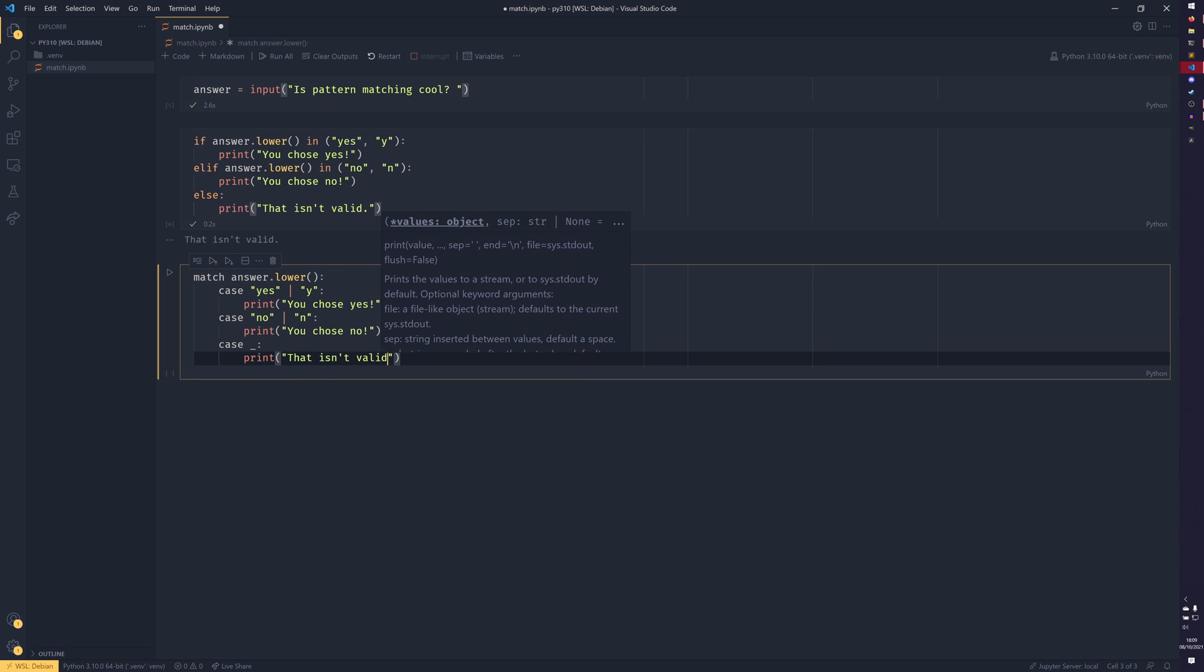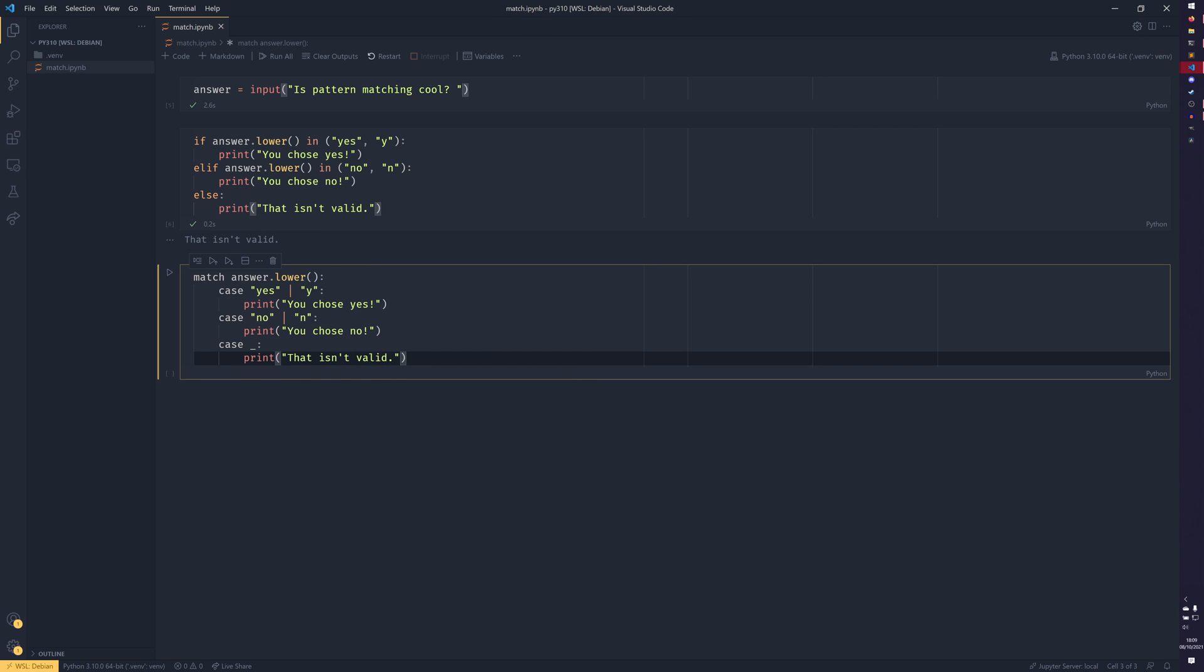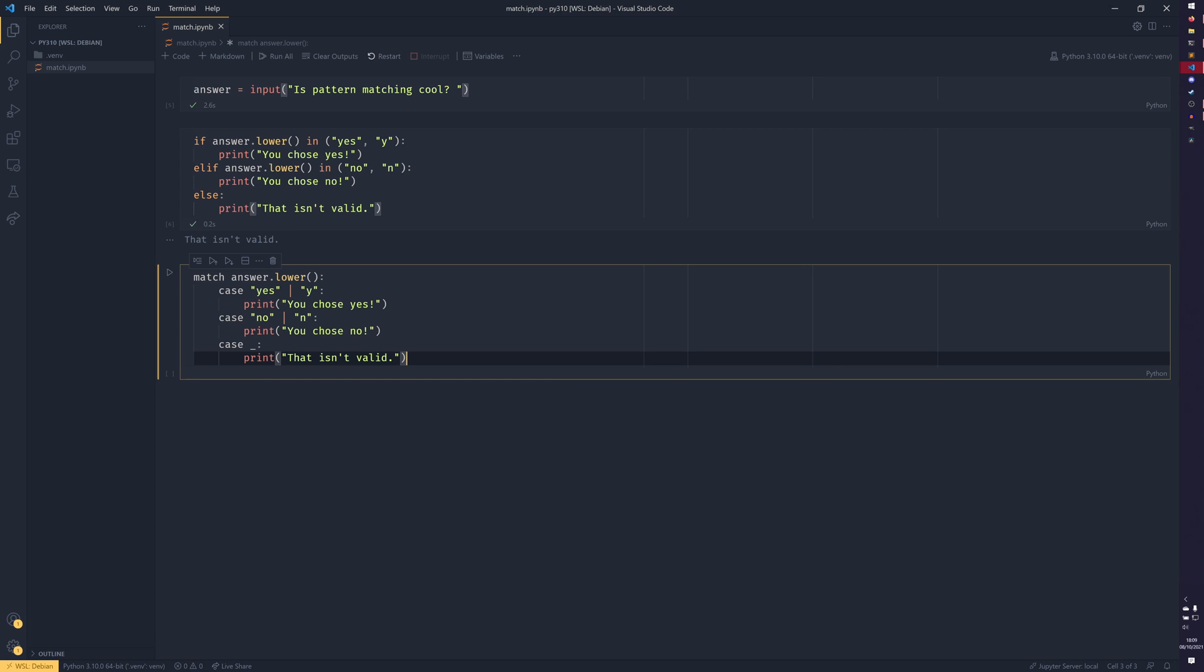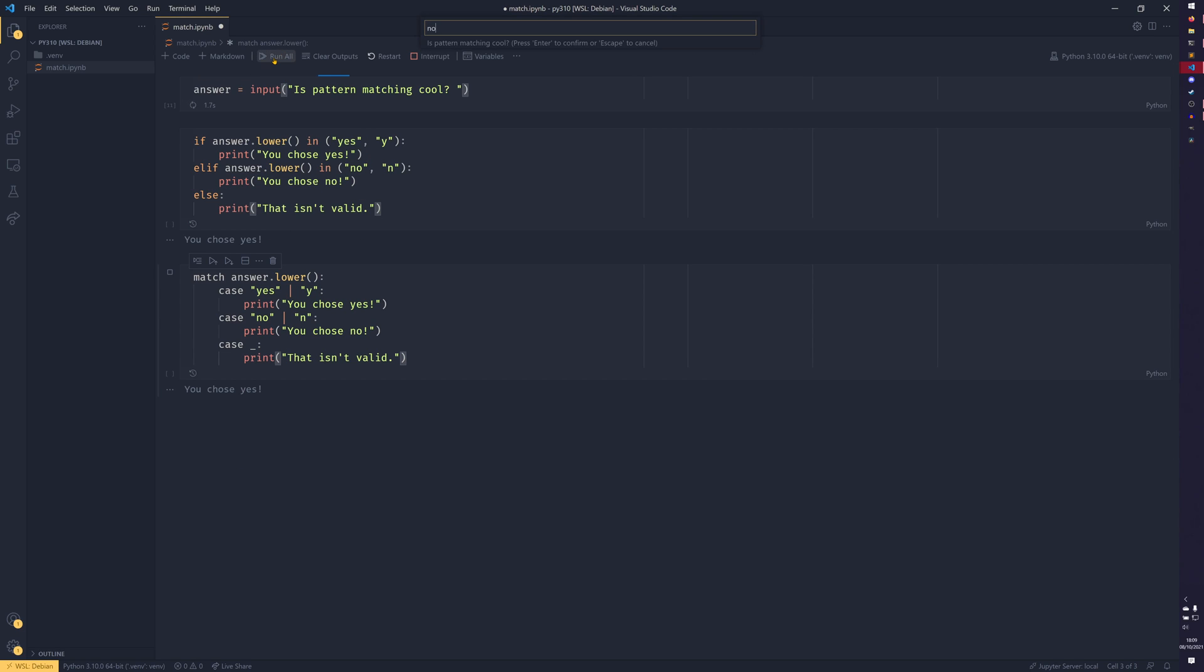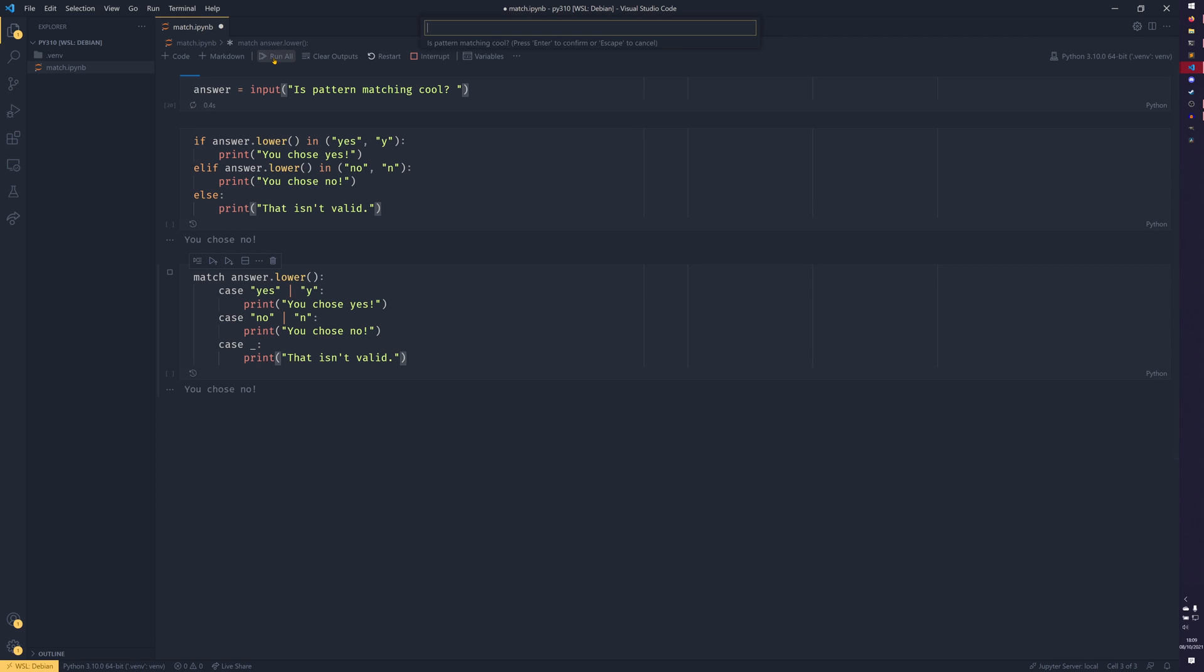I don't actually remember what the equivalent of that in C is. I think it might just be an else, but I don't know. But either way, we have our answer for before, which is test. So we say that isn't valid. But if you run this again, say yes. They both say you chose yes. If you put no, both say. If we had just y, you chose yes. Just n, chose no. Q, for example, that isn't valid, but of course you could have anything else in there that you wanted to.